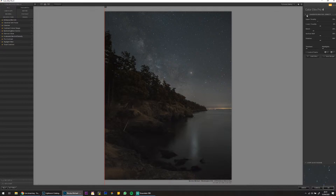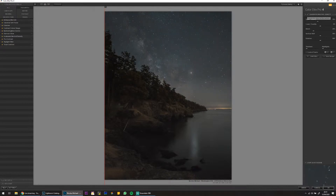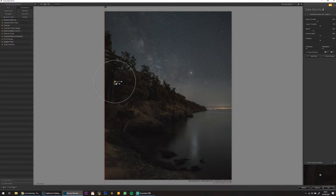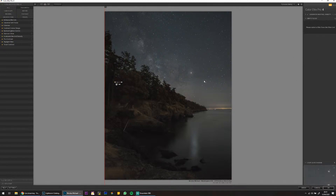I've got a graduated filter here to darken the sky, and I'm going to use a negative control point to take the darkening away from the trees. It's darkening the Milky Way too much — I'll dial it back.